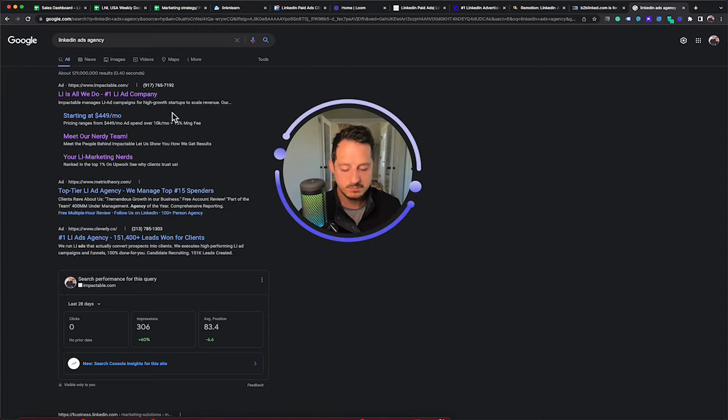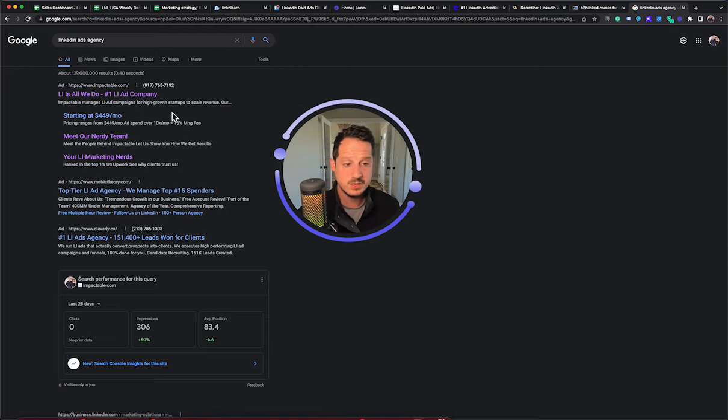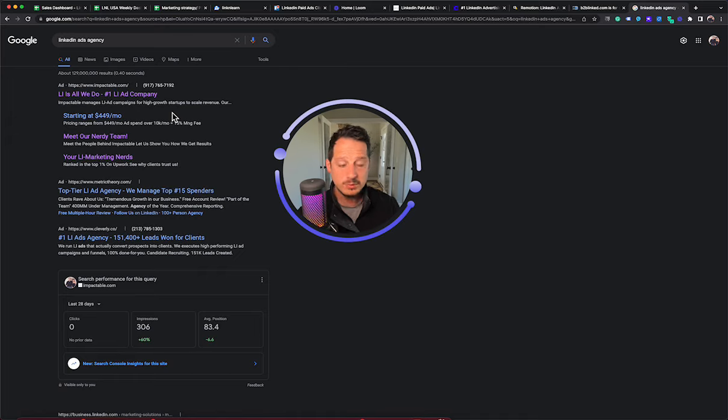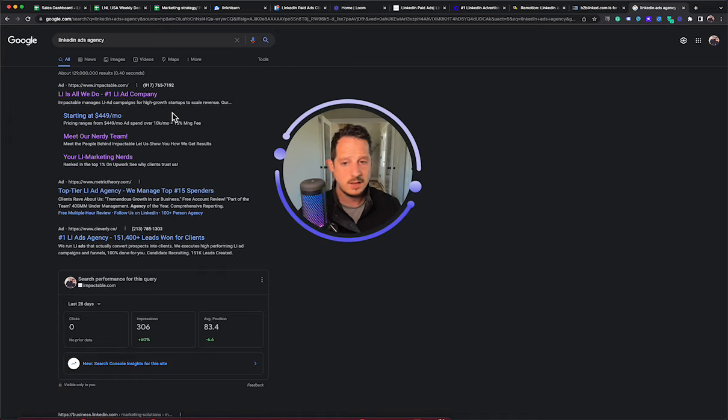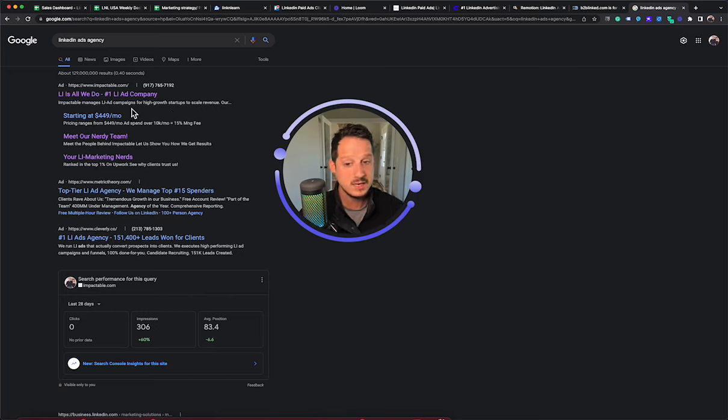obviously, not obviously, the first result is going to be paid. So even though Impactable, our company, is listed as number one, I would preface that. I'll be fair. We pay good money to be there.